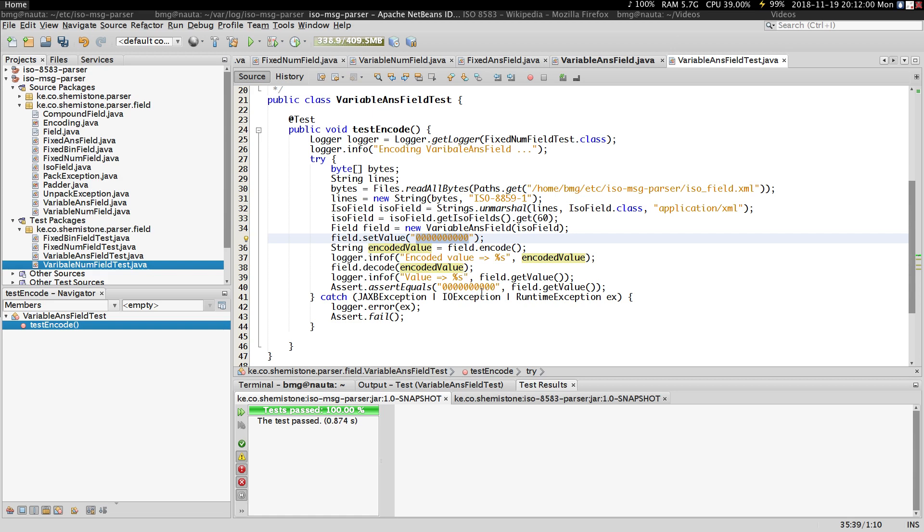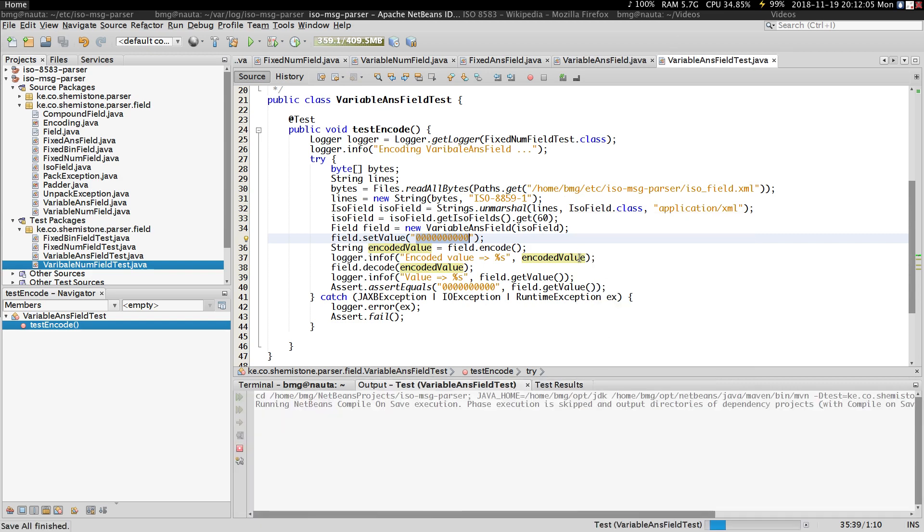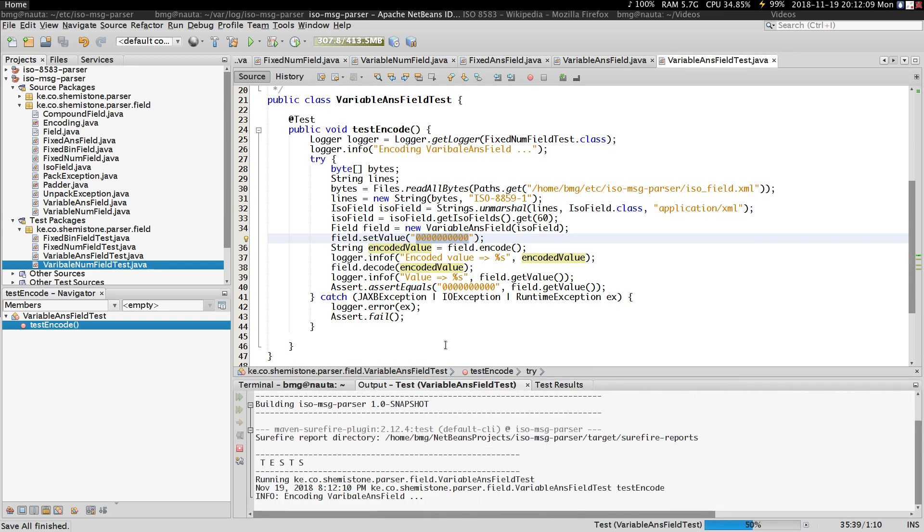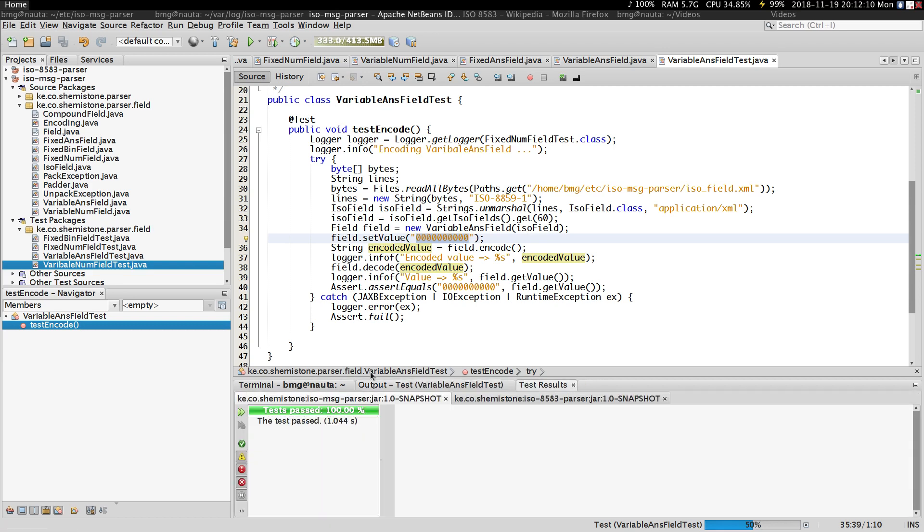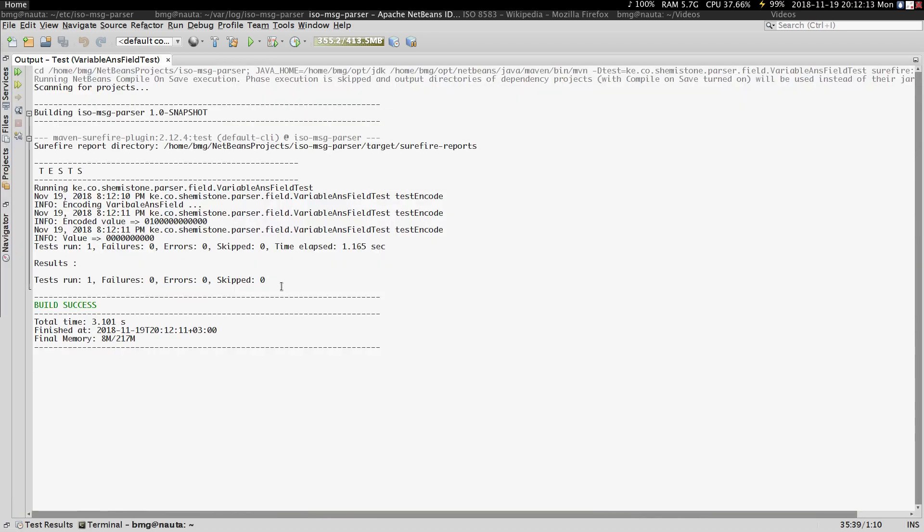So if I run this test, I expect to get a successful result. So if we check the result, we can see that the encoded value has a zero one zero before it.